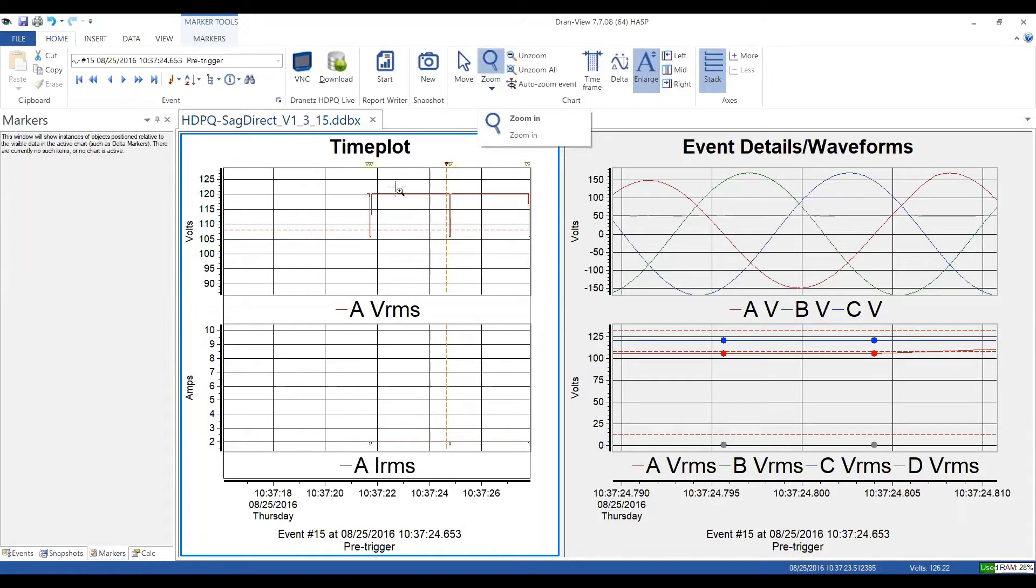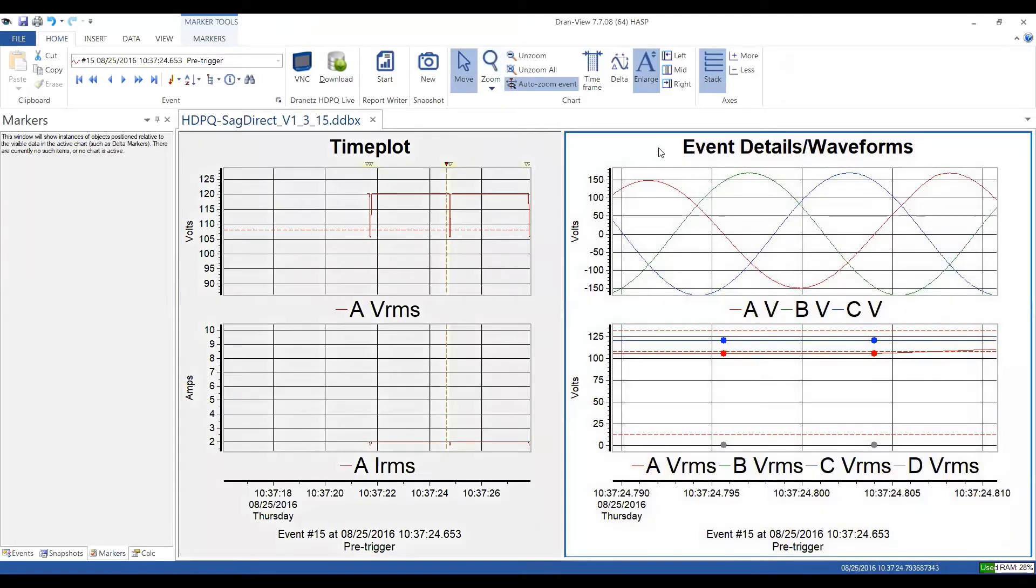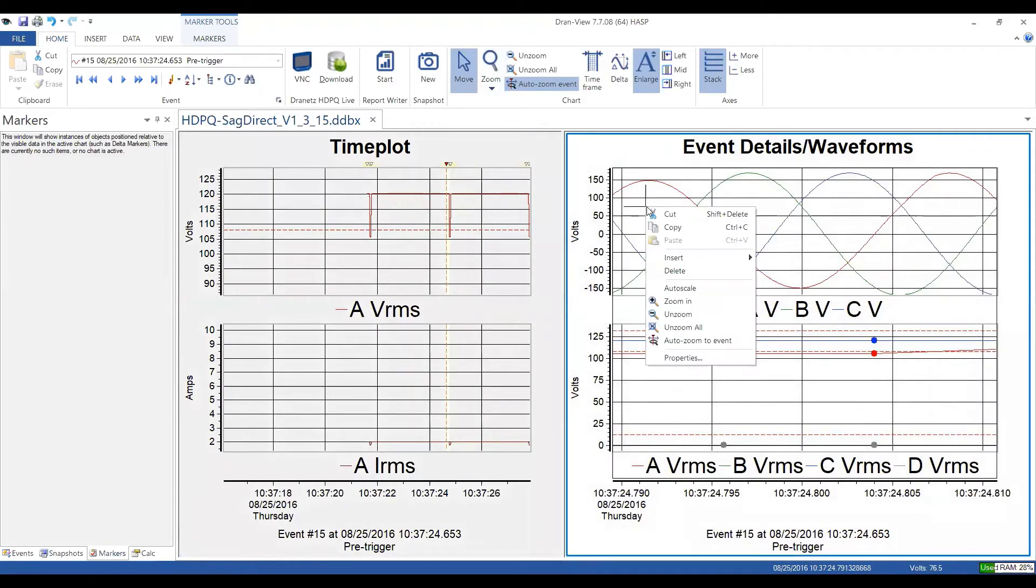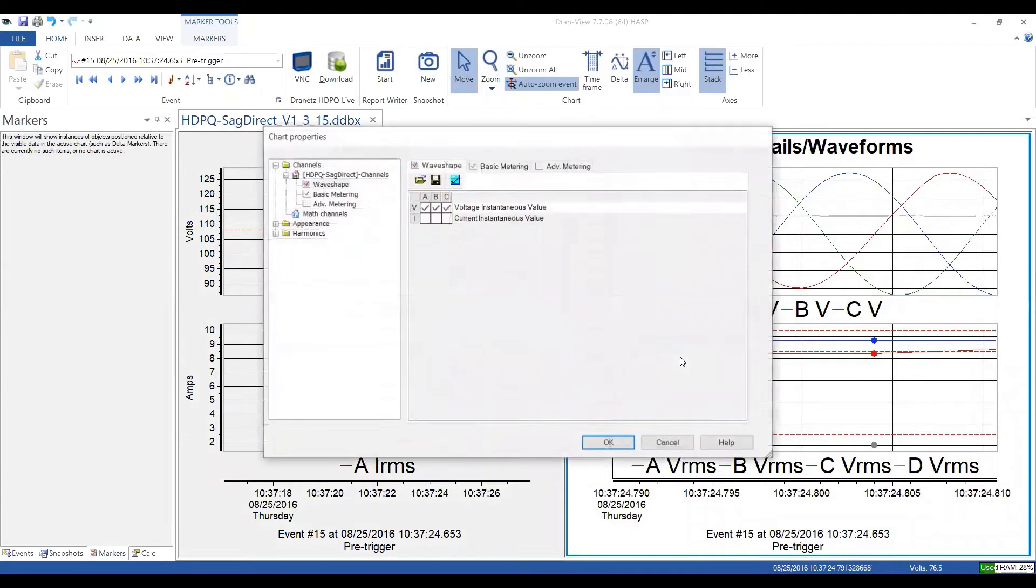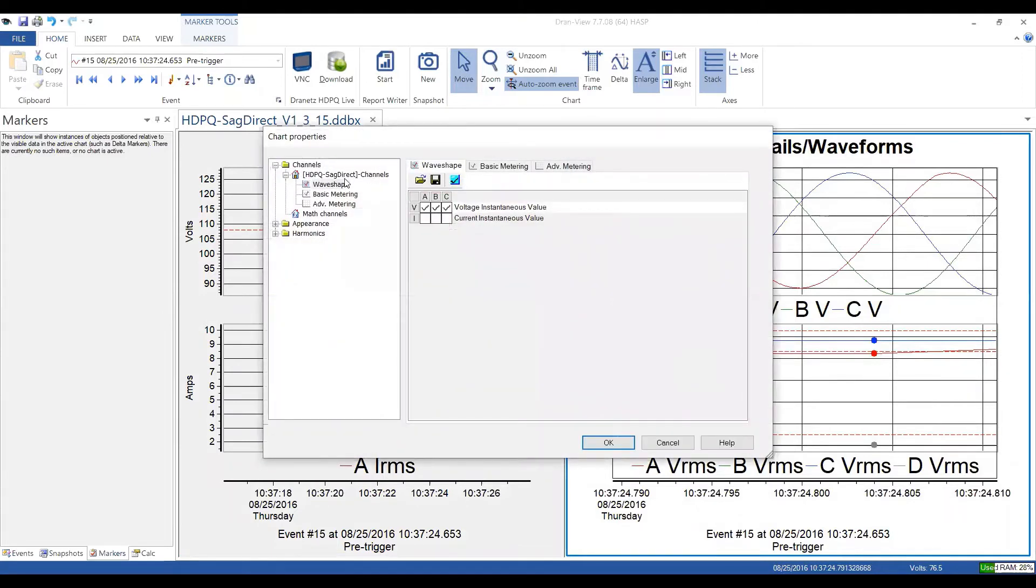First of all, you can right click on any graph, any pane. First of all, I'll make it the active pane. I right click, and you can see properties. So if I select properties, I have the ability to select any channel or any parameter for that.